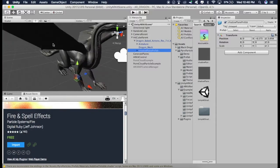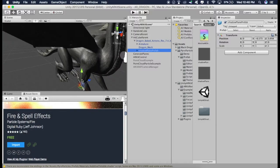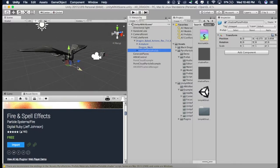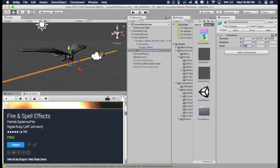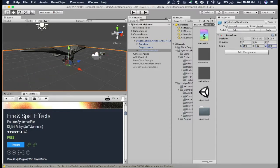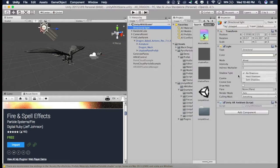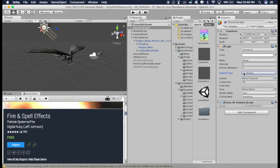Now if you look closely, this Shadow Plane is really small. So to make it large, make sure it is selected and scale it to 500, 500, and 500. And now, go to this Directional Light and go to this Shadow Type and select Soft Shadows.